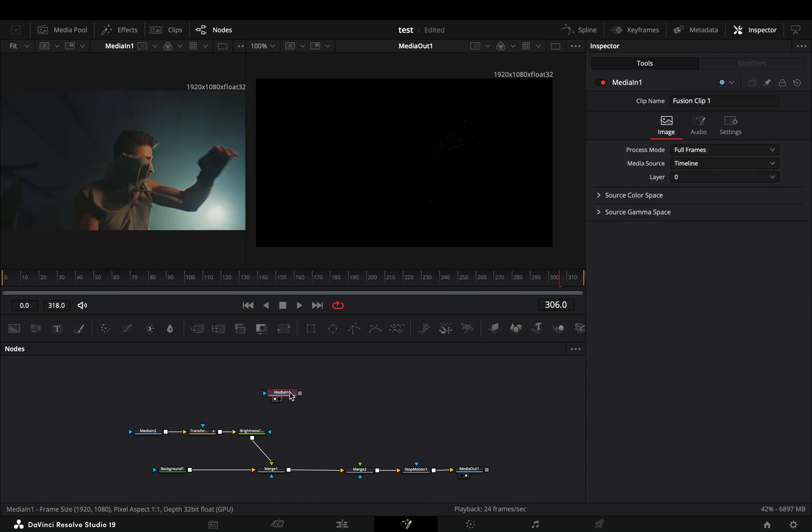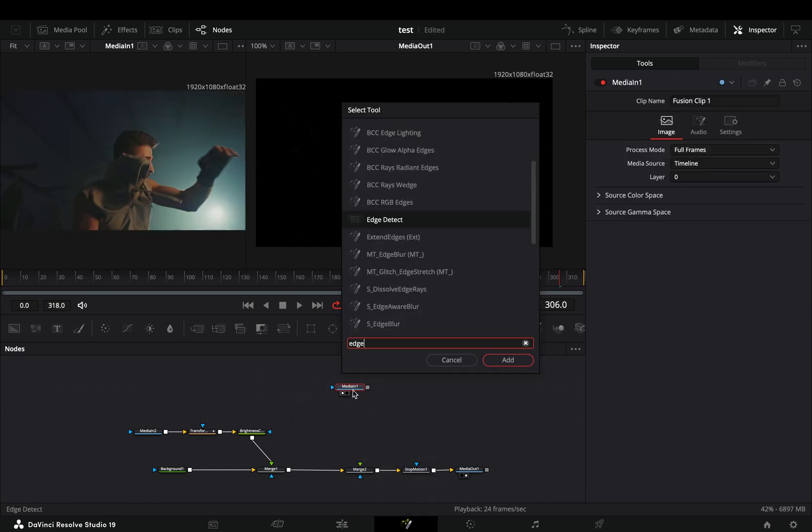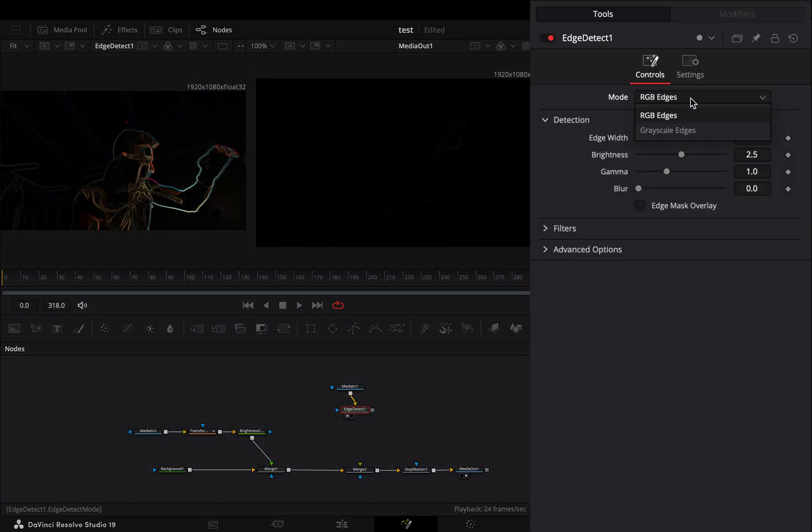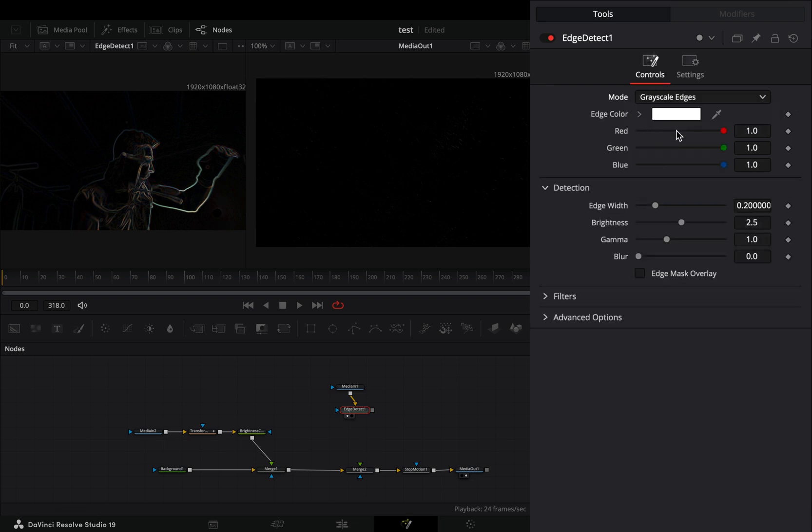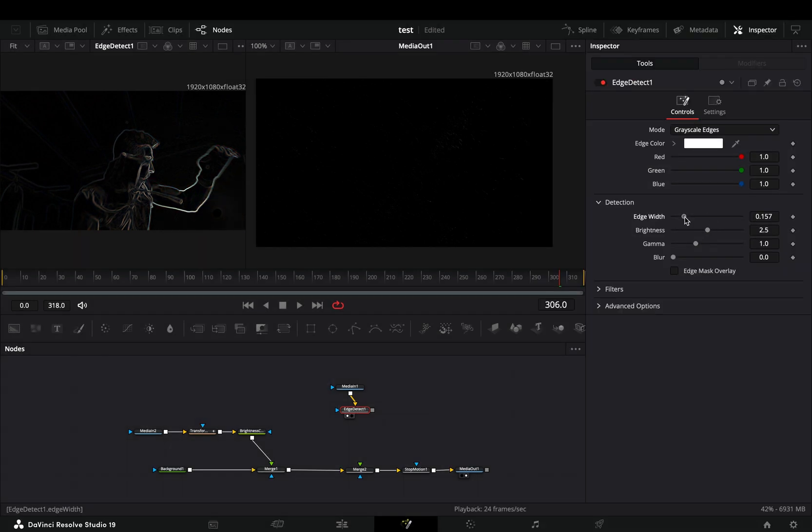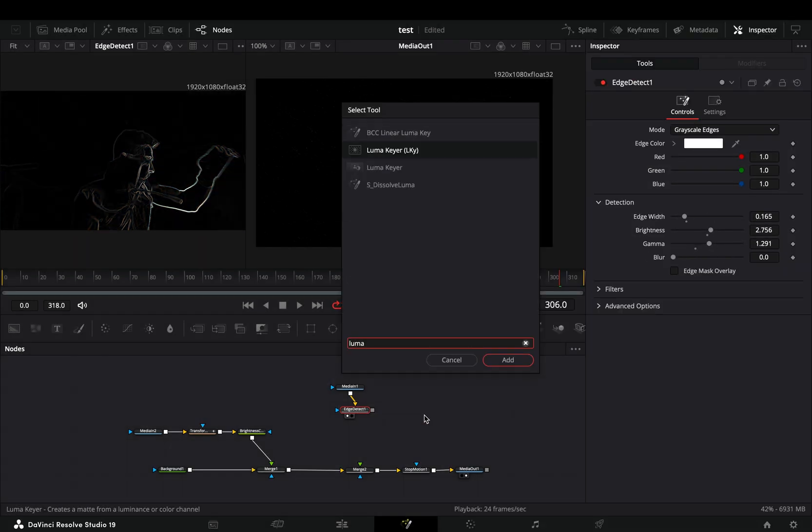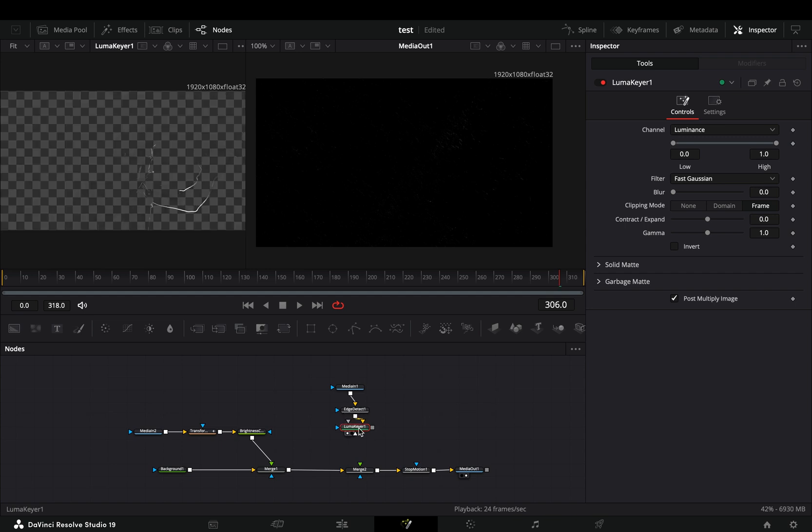Bring your original clip over the second merge and add an edge detect node after. Change the mode to grayscale edges and adjust the sliders to your liking. Add a luma keyer node after and play around with the sliders to clean up your edges.